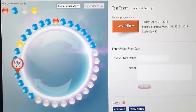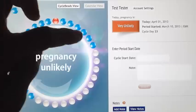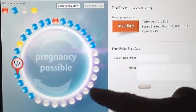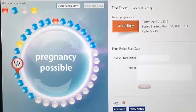Colored beads represent days that are not fertile, and the white beads represent days that a woman can get pregnant.